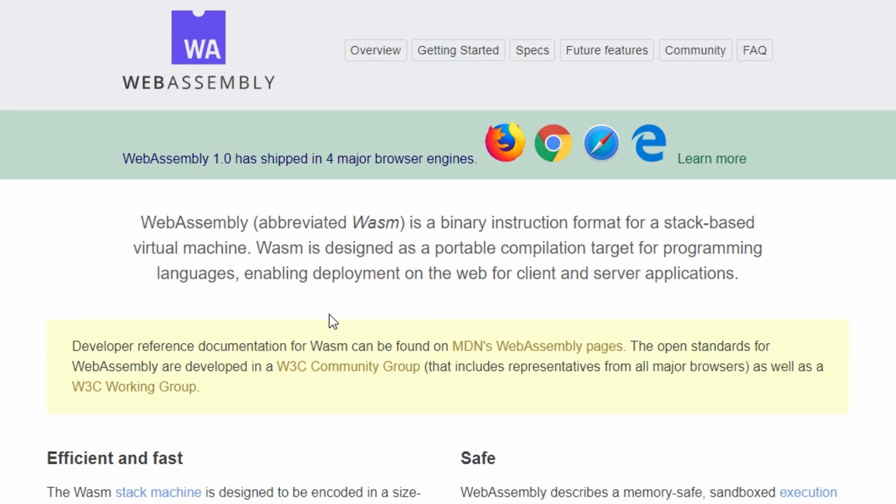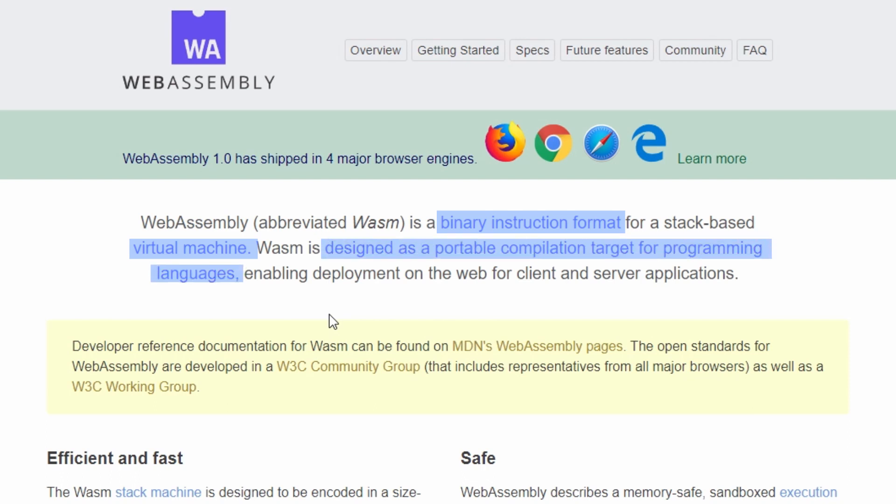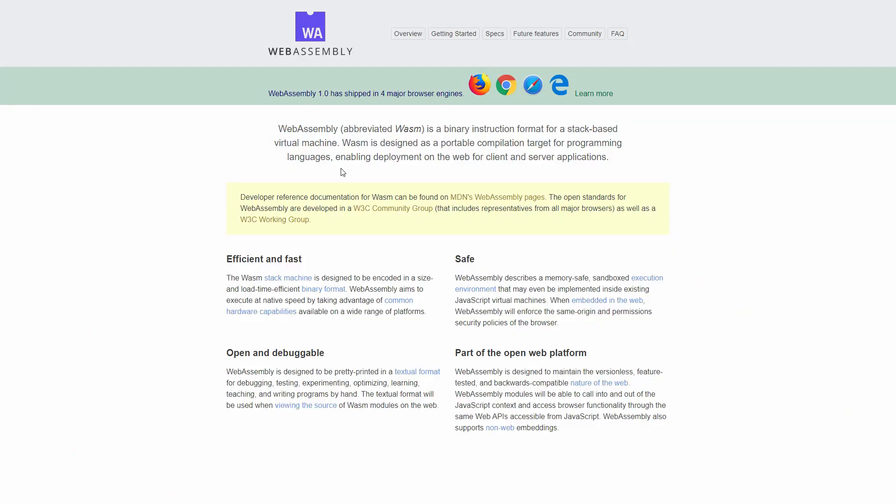As the name suggests, WebAssembly works a bit like assembly in the sense that it's a binary instruction format, but it runs on some kind of virtual machine. This is because it's, and I quote, designed as a portable compilation target for programming languages. So it should not be seen as a programming language itself, but rather a compilation target.